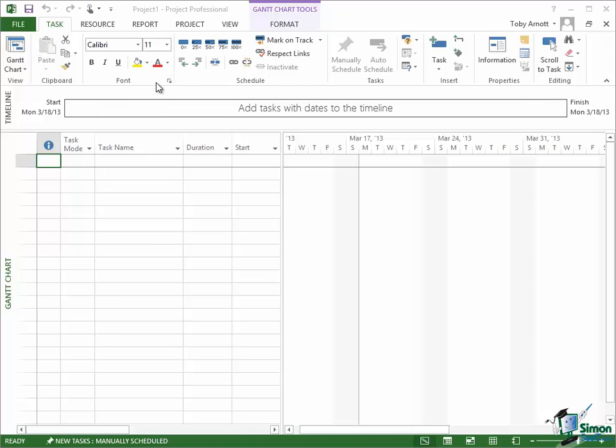Now depending on the resolution of your screen you may see more or less commands in these groups. You may indeed see more or less groups because what Project 2013 does is to fit as much in as it can and it will vary to some extent depending on the size of your screen, the resolution, etc. So that's the Task tab.